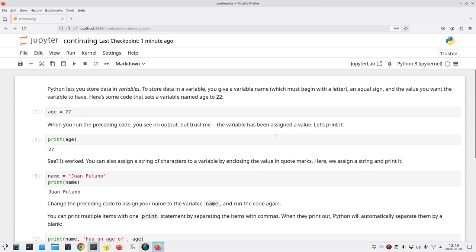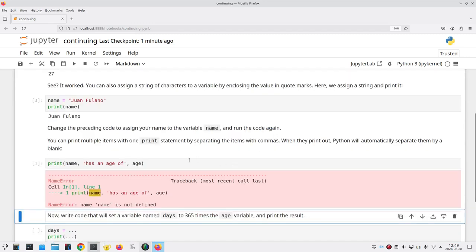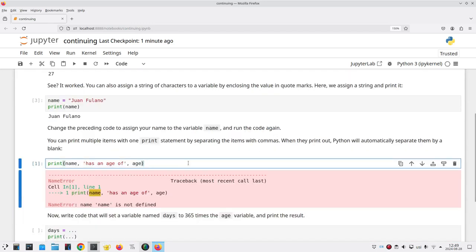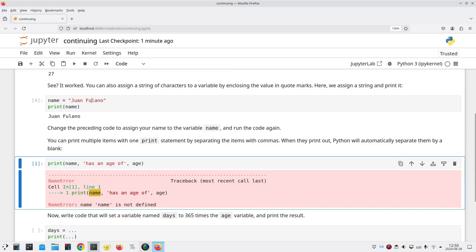Now I could go back to the beginning of the notebook and rerun each and every cell, but there's a better way. I'll go to the cell where I want to pick up my work, and then from the Run menu, I'll say Run all above selected cell, and the notebook will do all that work for me.